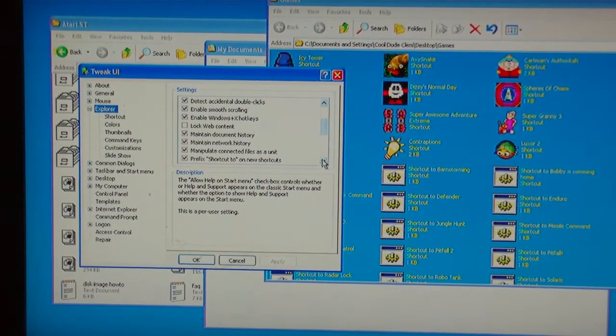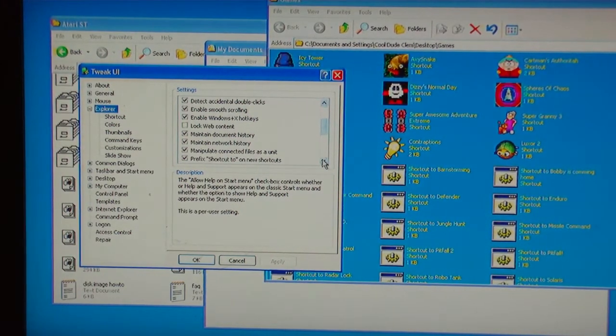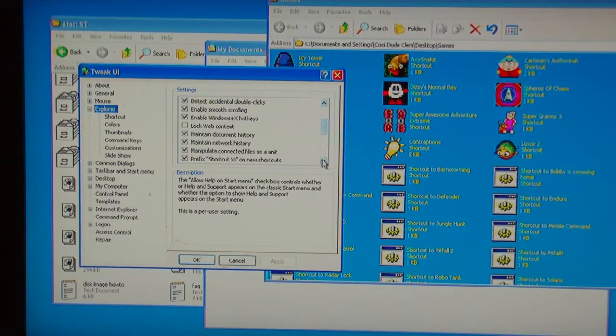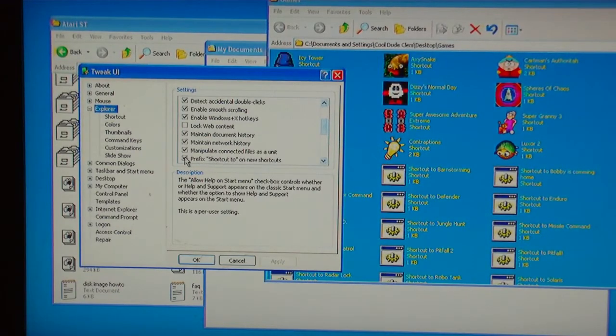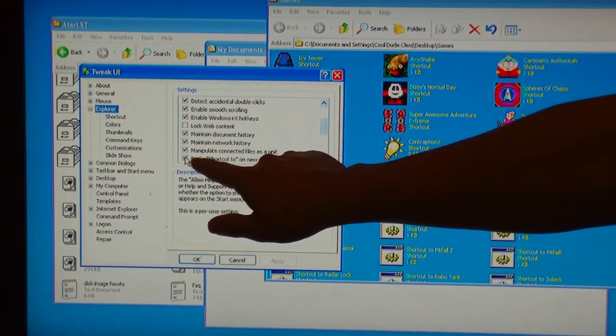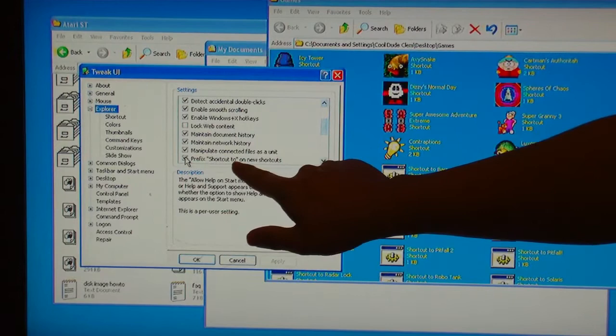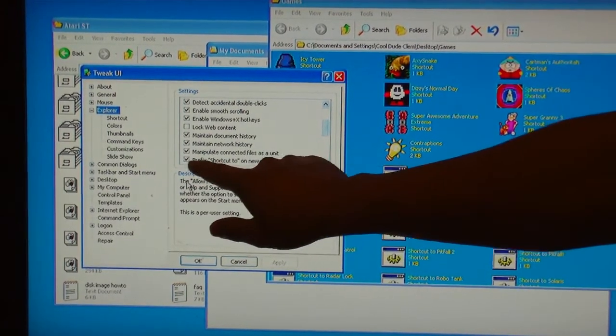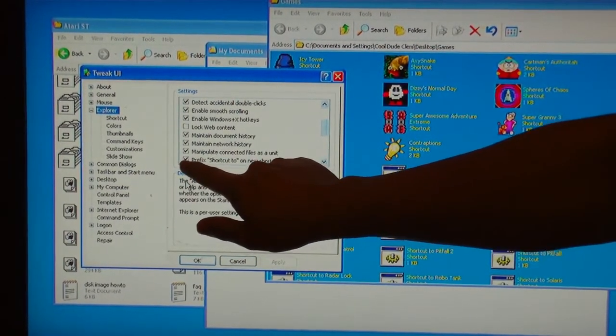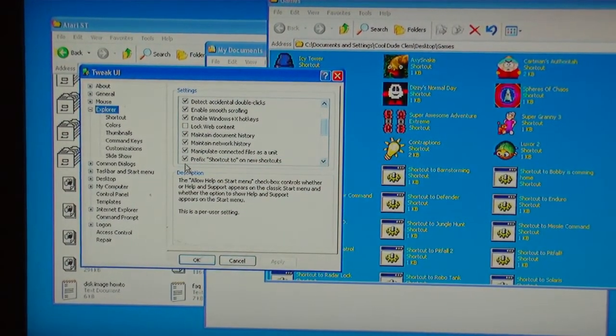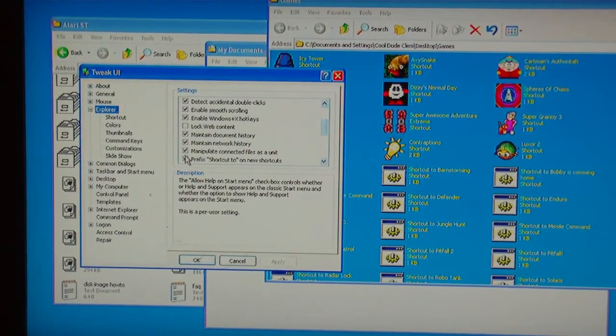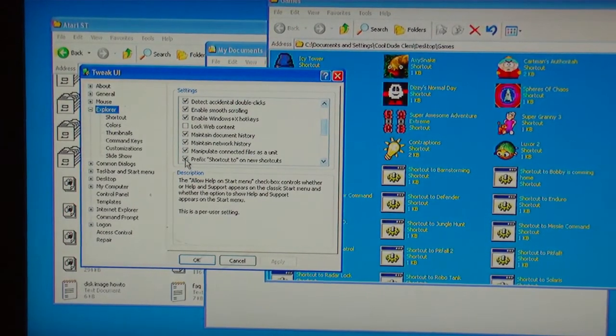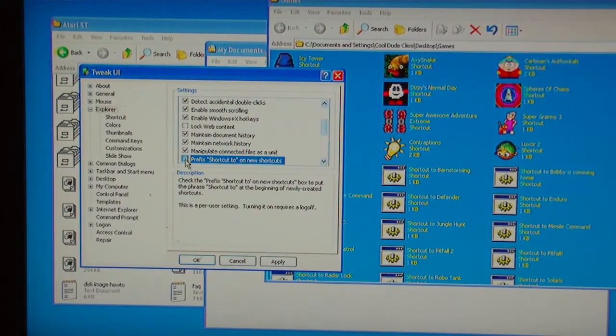I just think it looks better without the arrow. So, let's see here it says Prefix Shortcut 2 on New Shortcuts. And you can see that it is checked. There's a little check mark in the box next to it. So I'm going to uncheck that now.